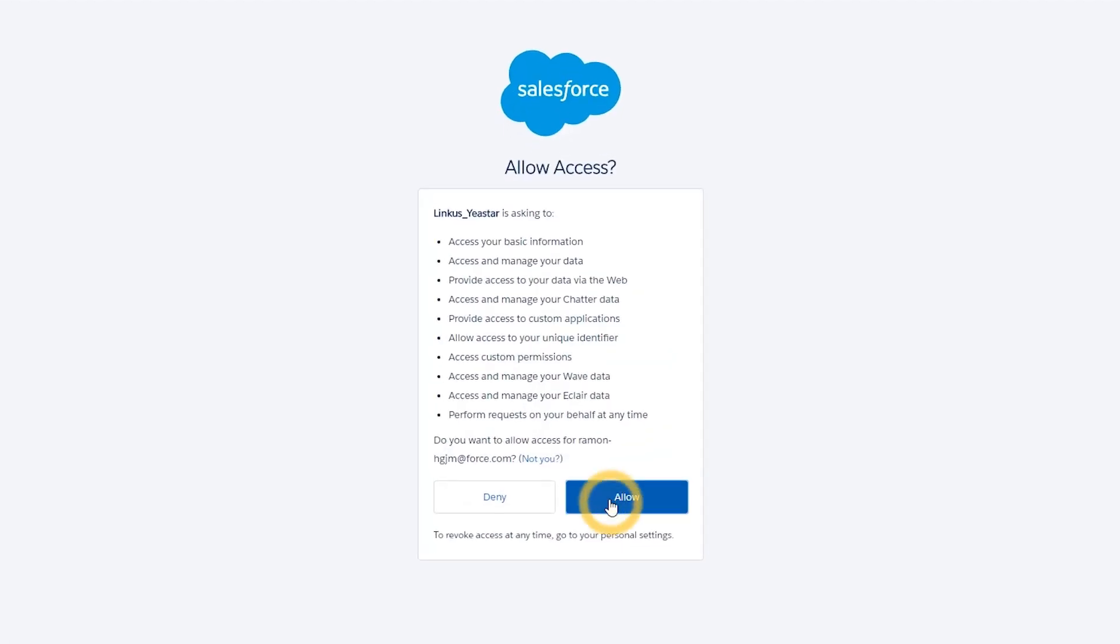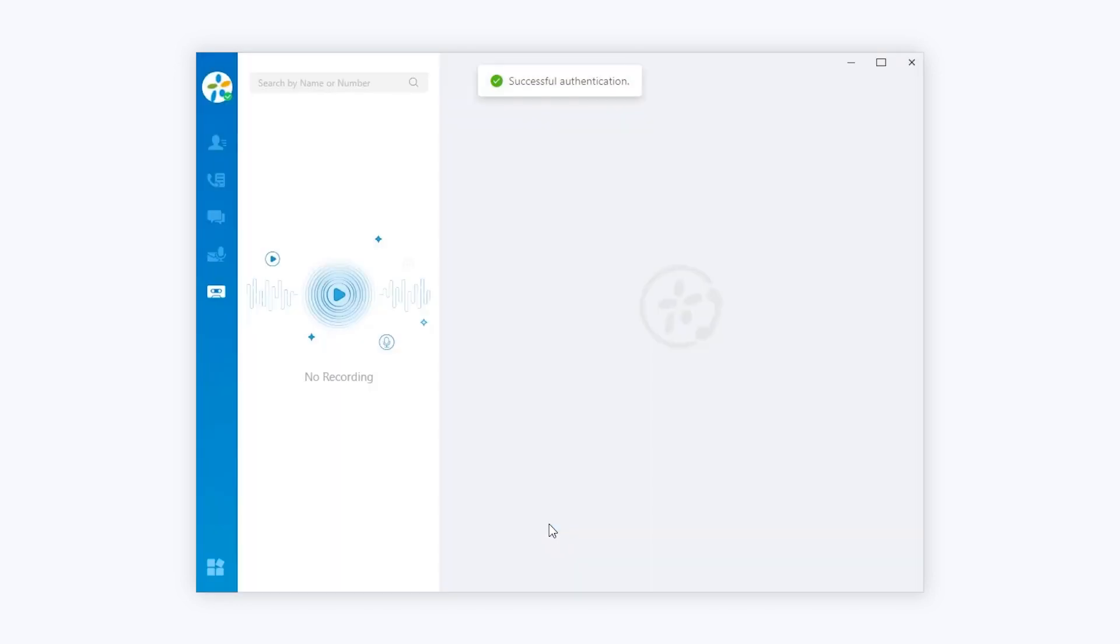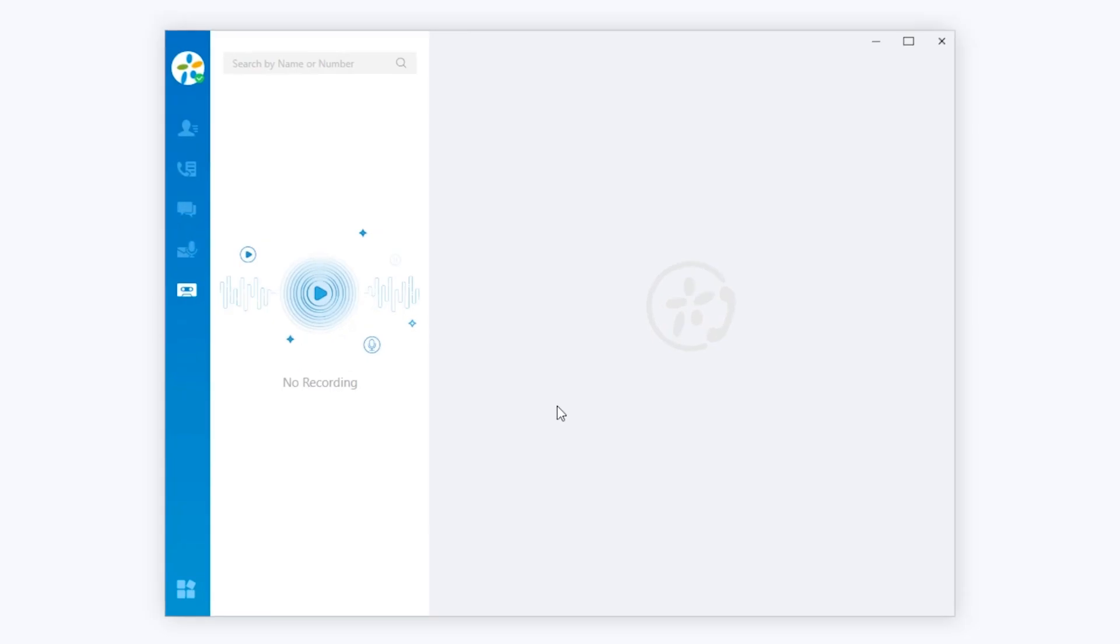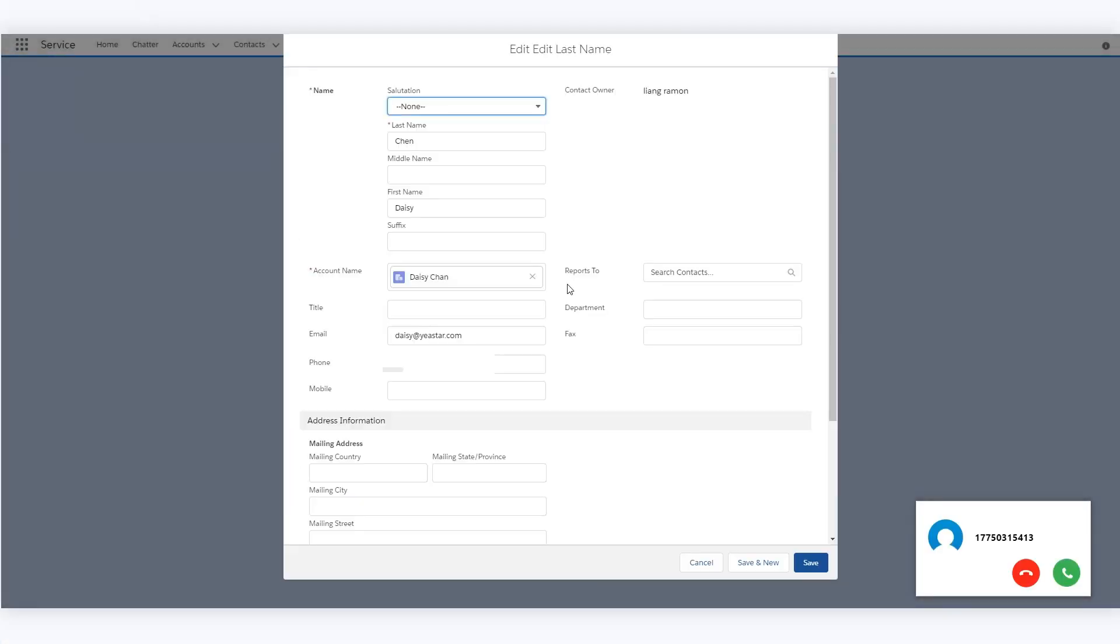Allow the access. As we can see in Linkus, the code has been filled in automatically. The last step, choose a browser and authorize the integration. Now it's well configured. Whenever there's an incoming call from contacts in Salesforce, the information will be popped out automatically.